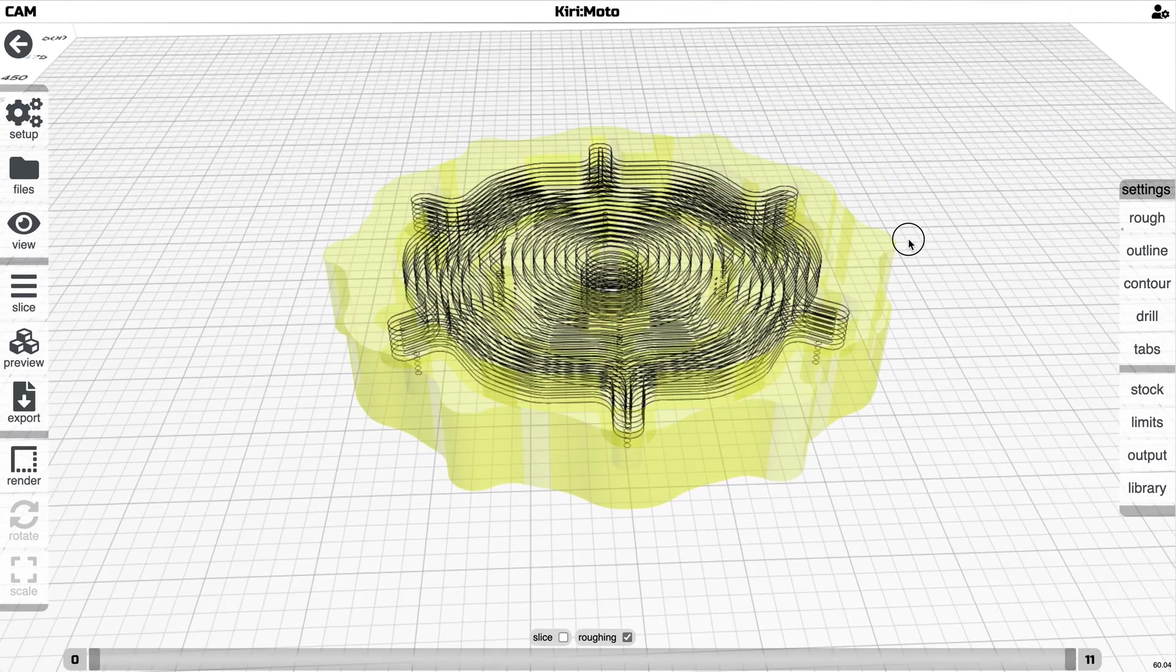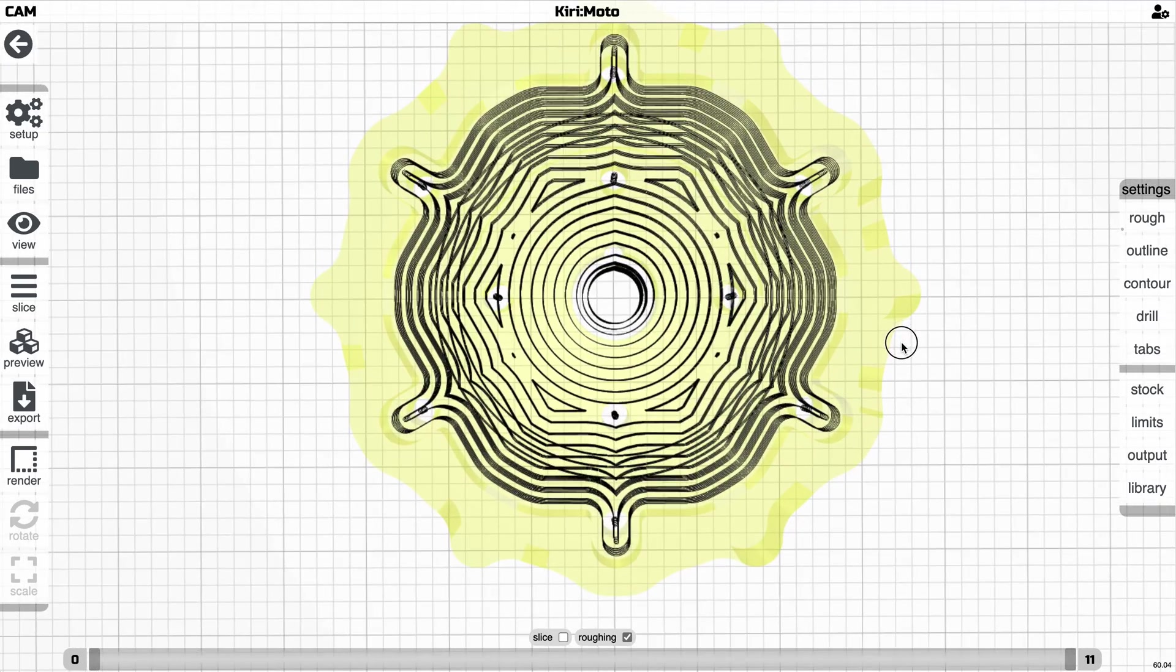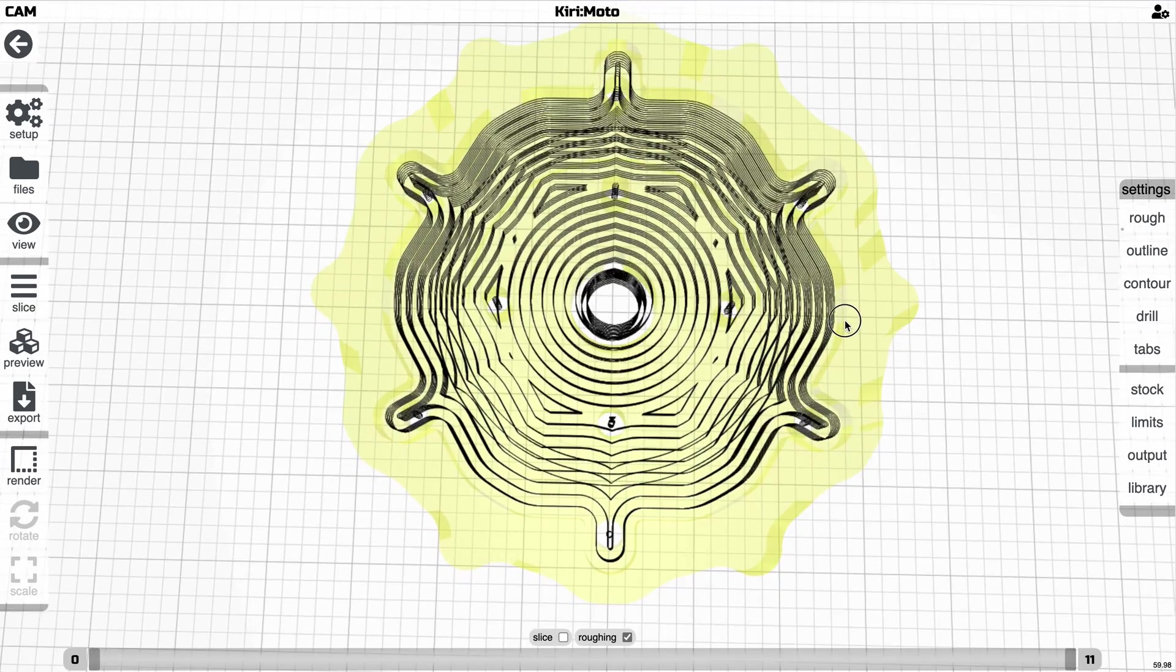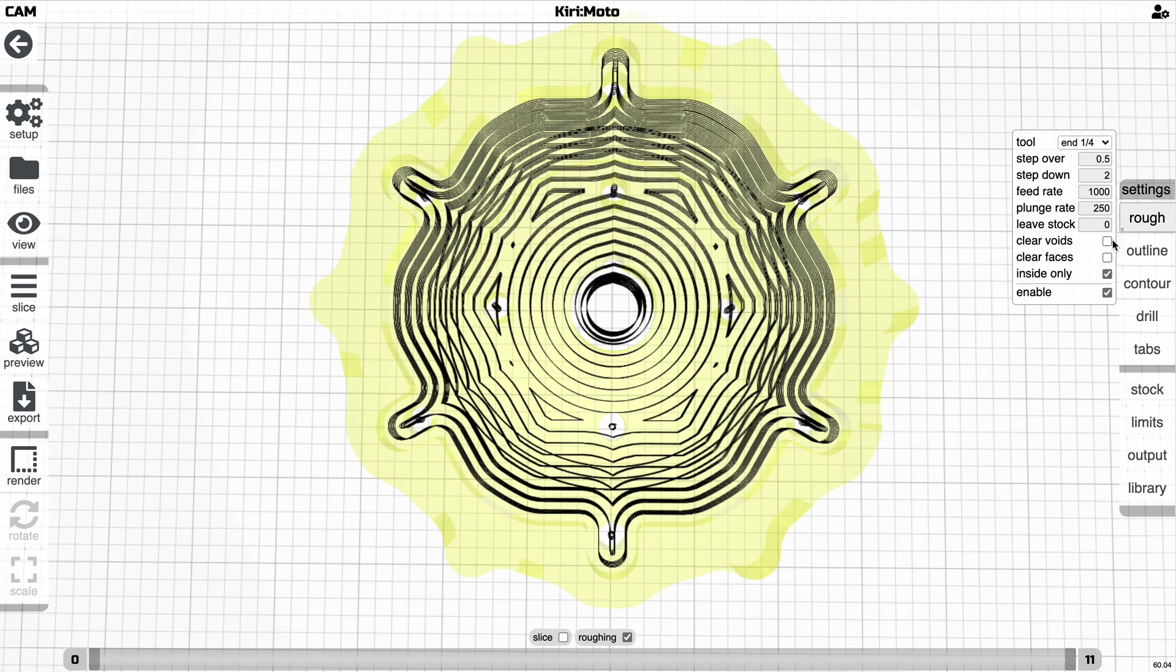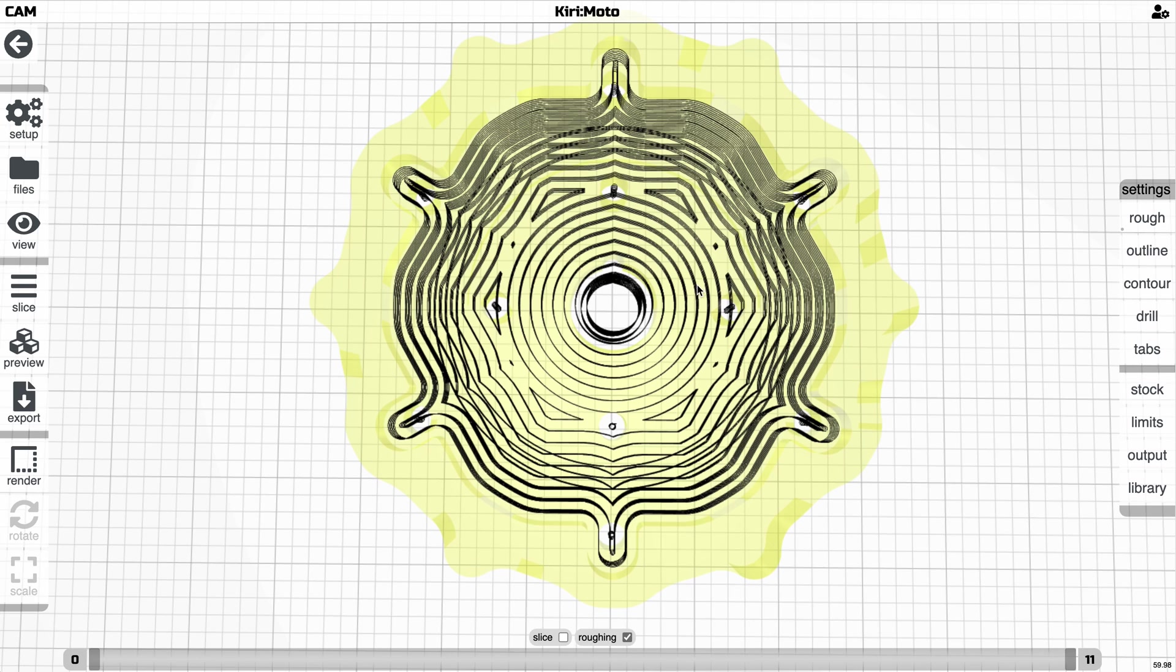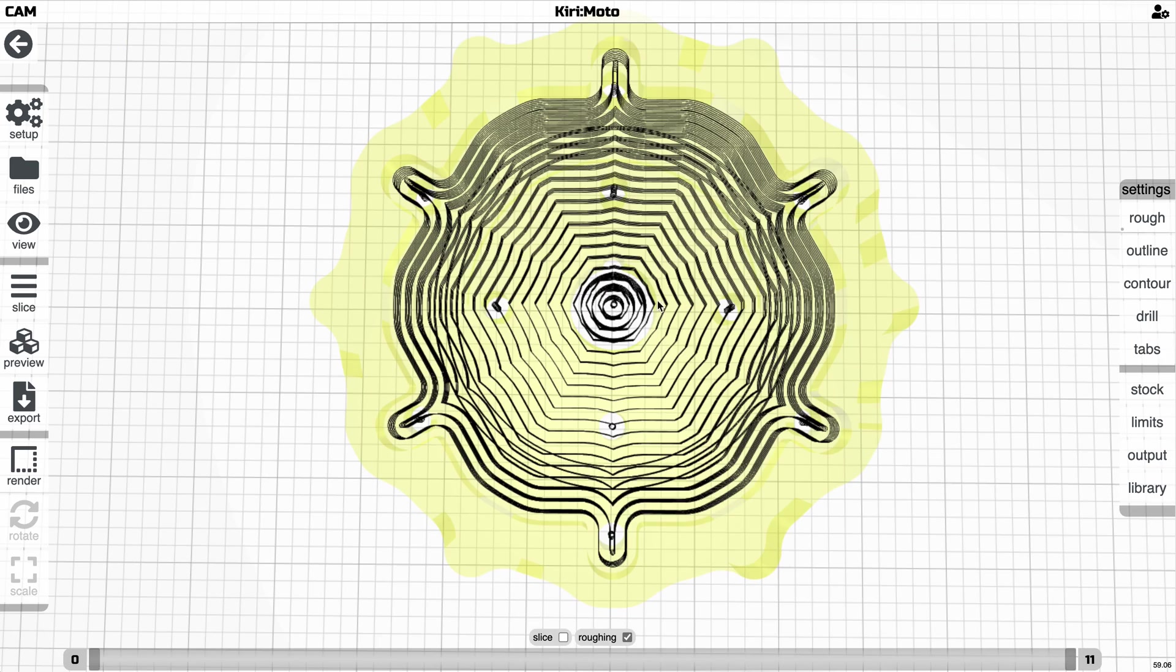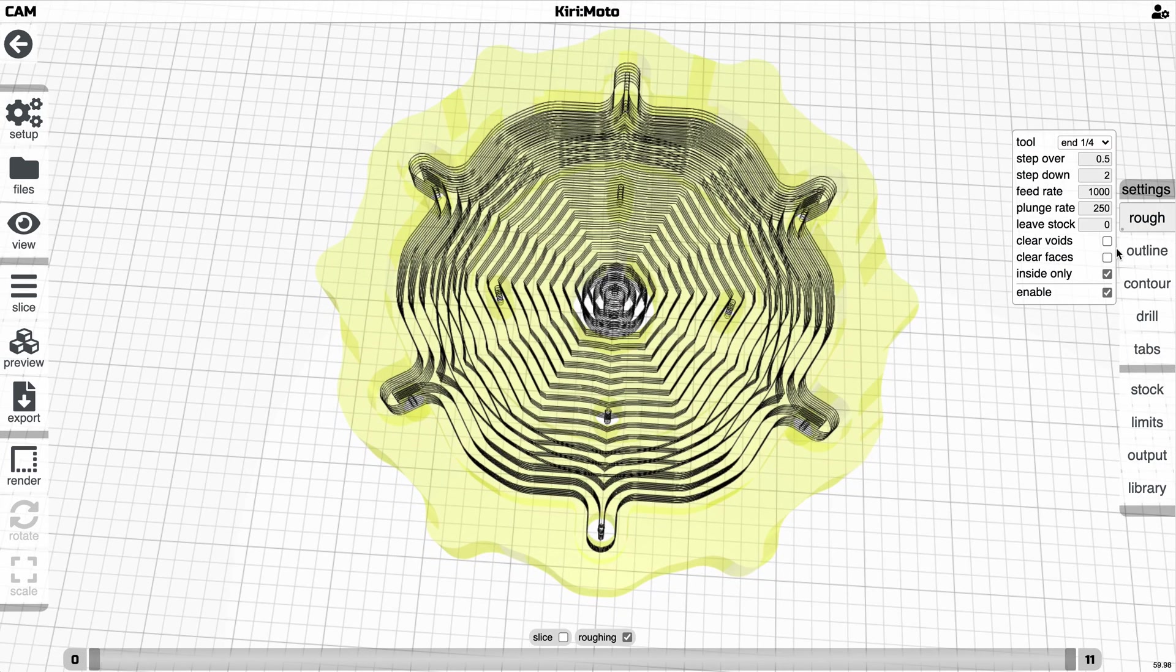There are a couple of things to note here about roughing that have changed. Through holes don't typically get cut all the way out anymore. You have to enable that with clear voids. So then this will be milled out entirely if you clear voids, which is now off by default.